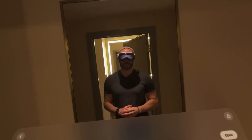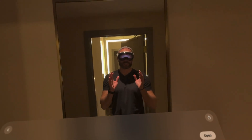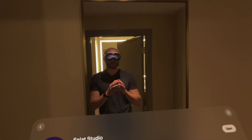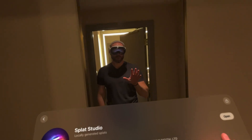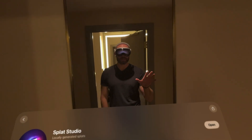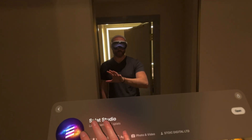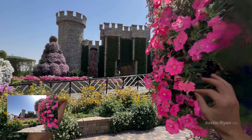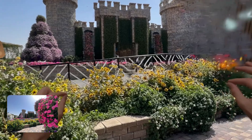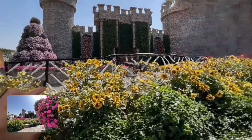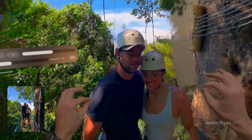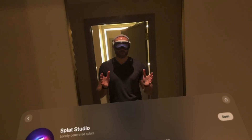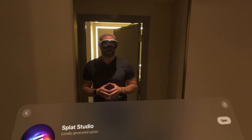Hey, what's up everybody, it's Justin Ryan here and I've got an exciting video to share with all of you that features this brand new app for Vision Pro — it's called Splat Studio. Before we dive in I need to give you a little bit of background as to why this app exists. You've probably seen a lot of videos going viral online lately that feature Apple's new ML Sharp model that takes a single 2D image and turns it into a 3D Gaussian Splat. It's great that it runs locally on device and it processes these within seconds.